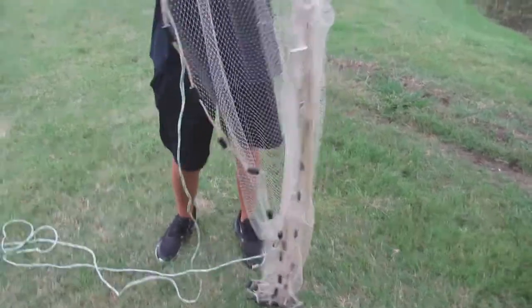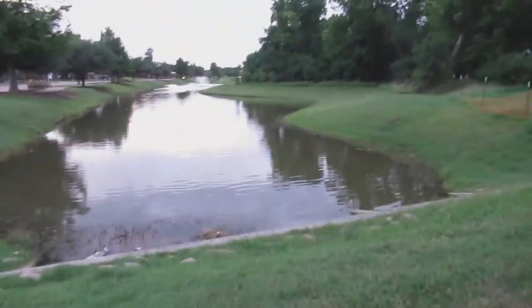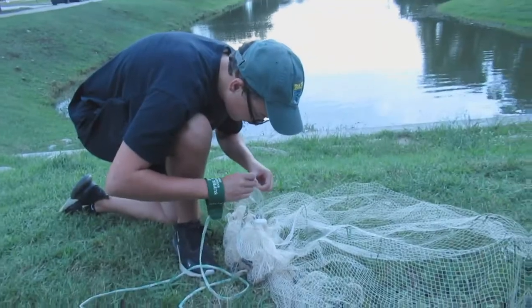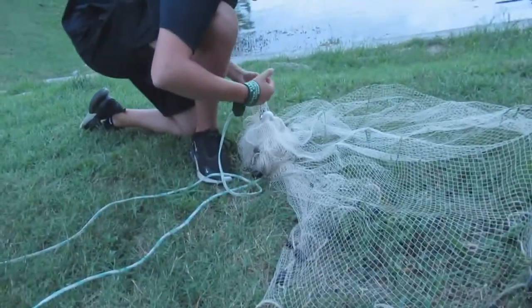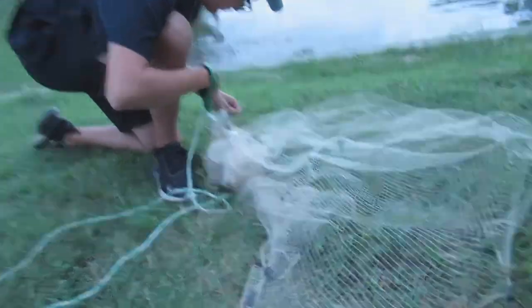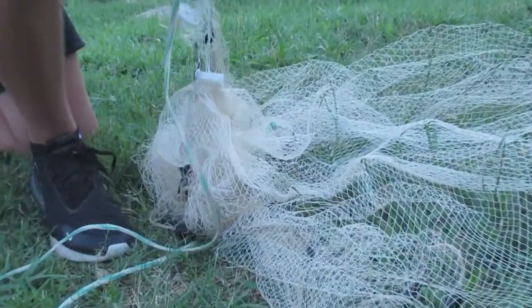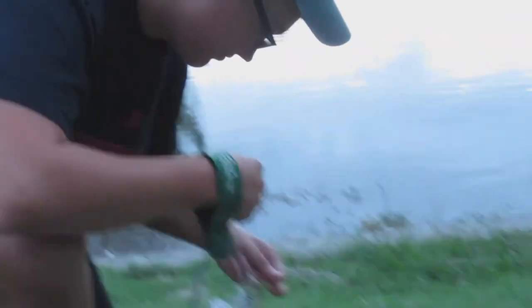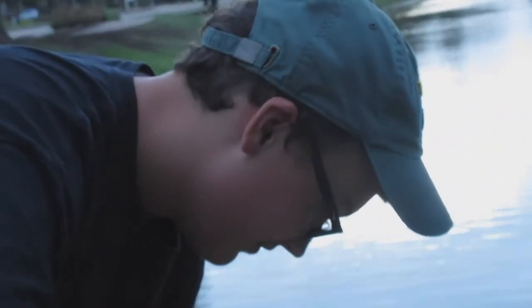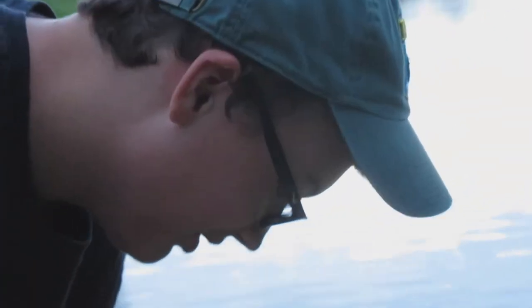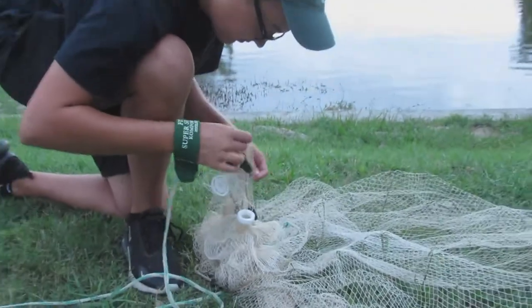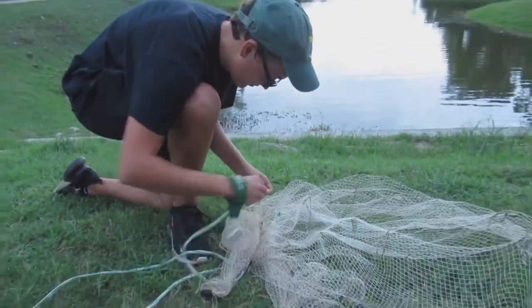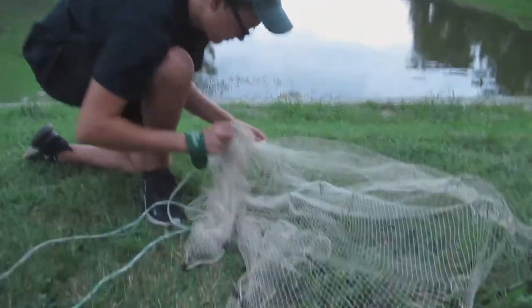All right, we just got here, me and Trevor. He's unraveling the cast net to get some bait. Here's an update. Trevor just got it tangled. Right Trevor? No bro, it was you bro. I did not get it tangled. I'll go back to when we actually start getting some bait.